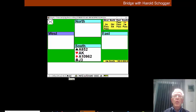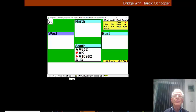On our hand this week, East passes and we open one diamond. West overcalls two clubs and partner says double.